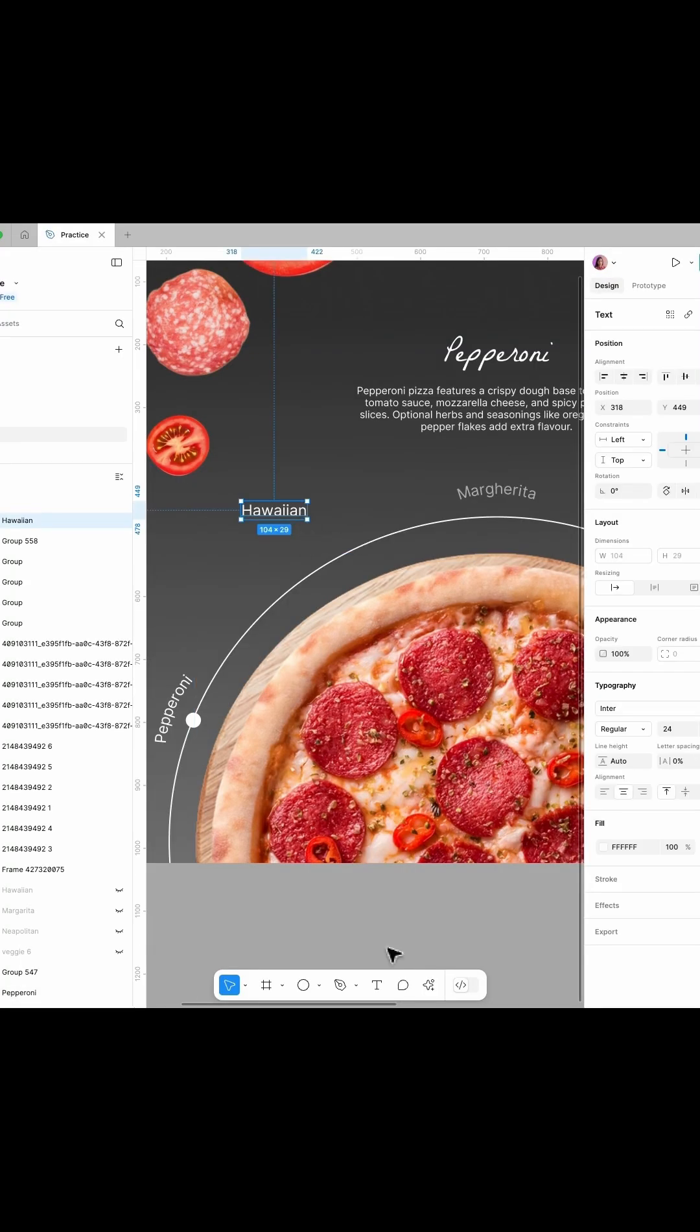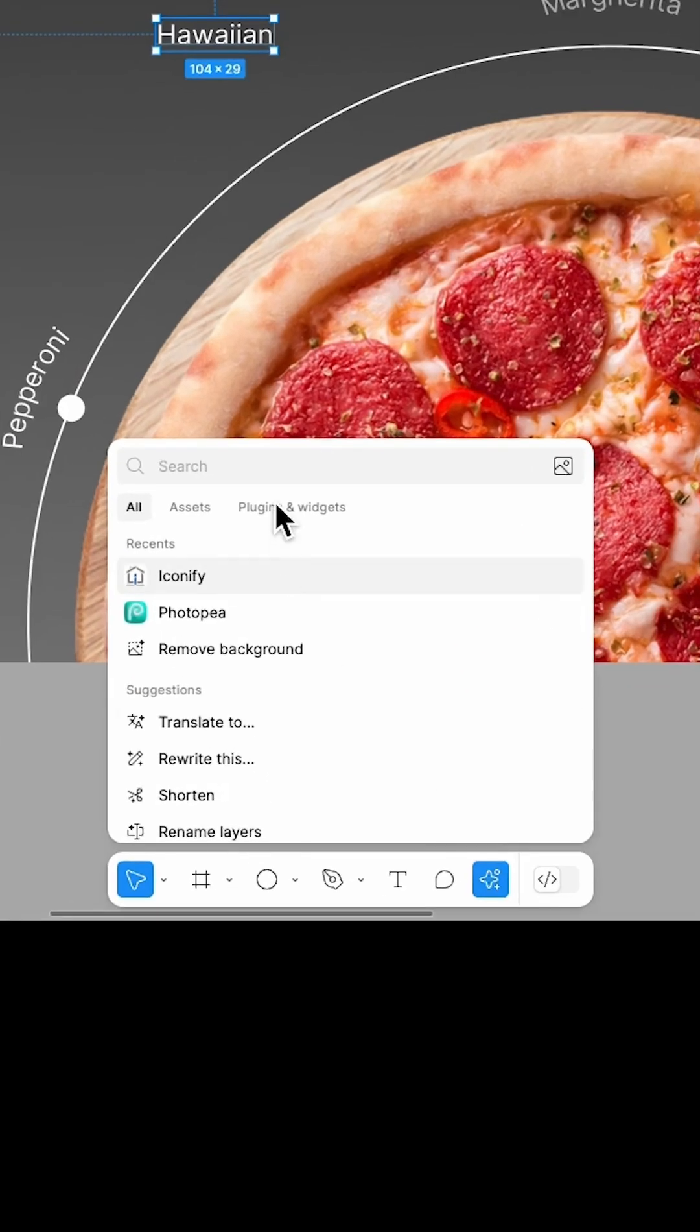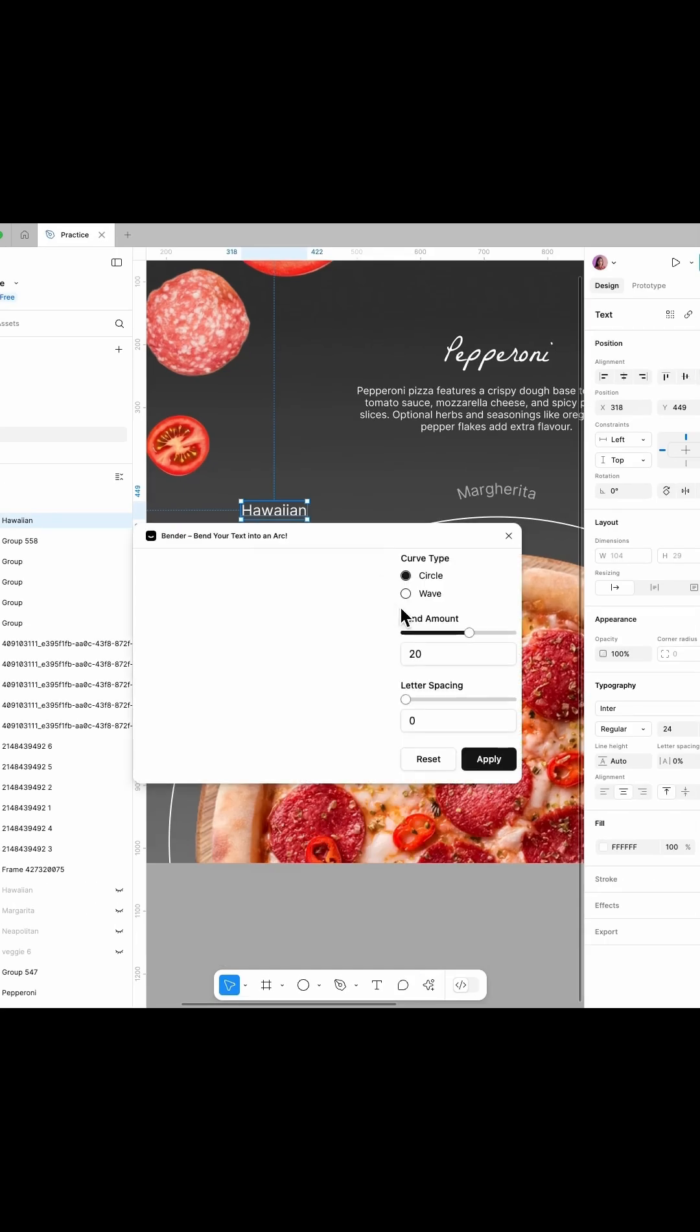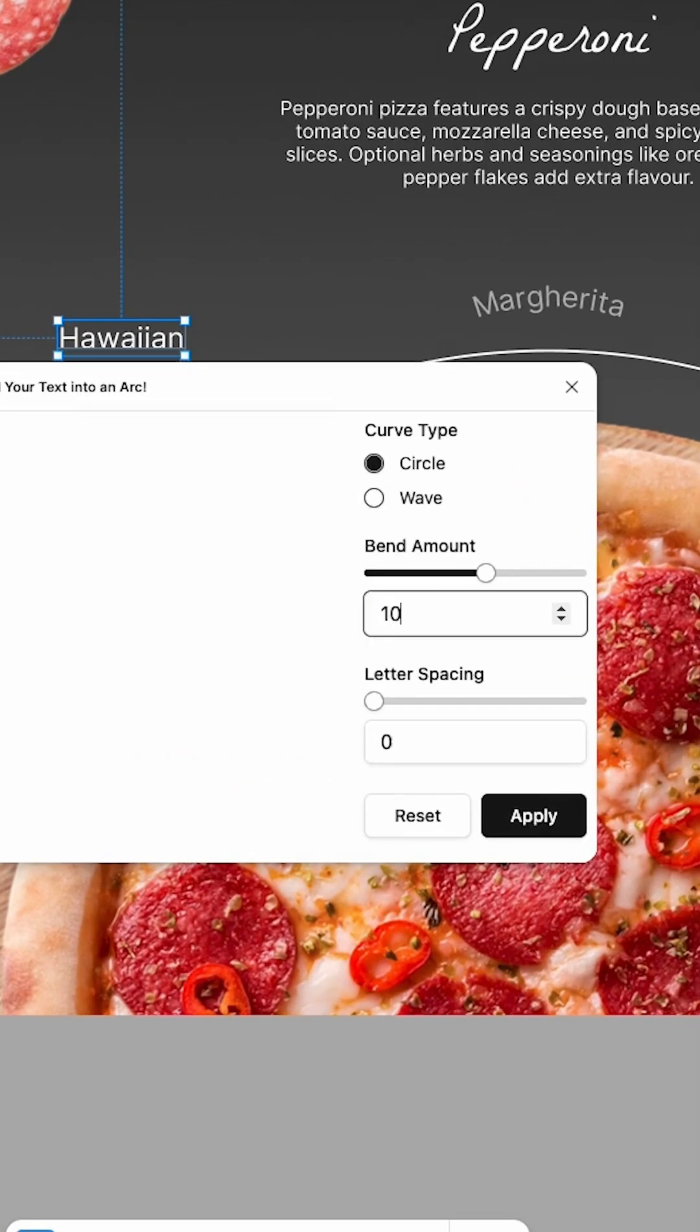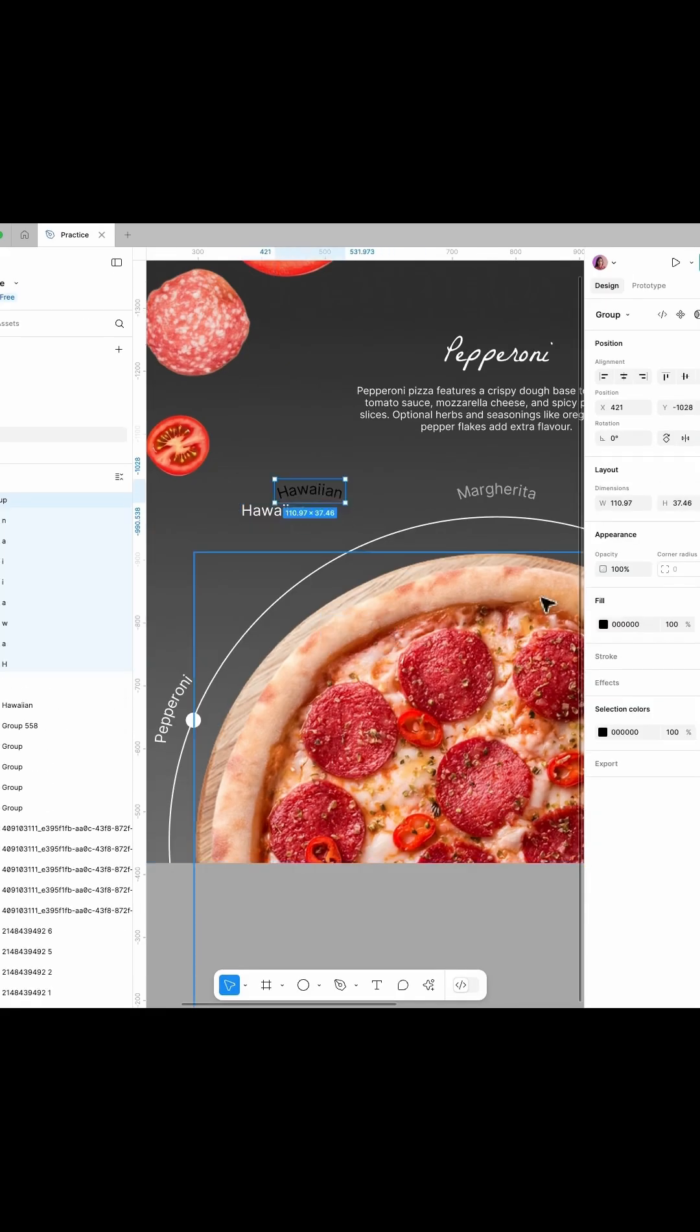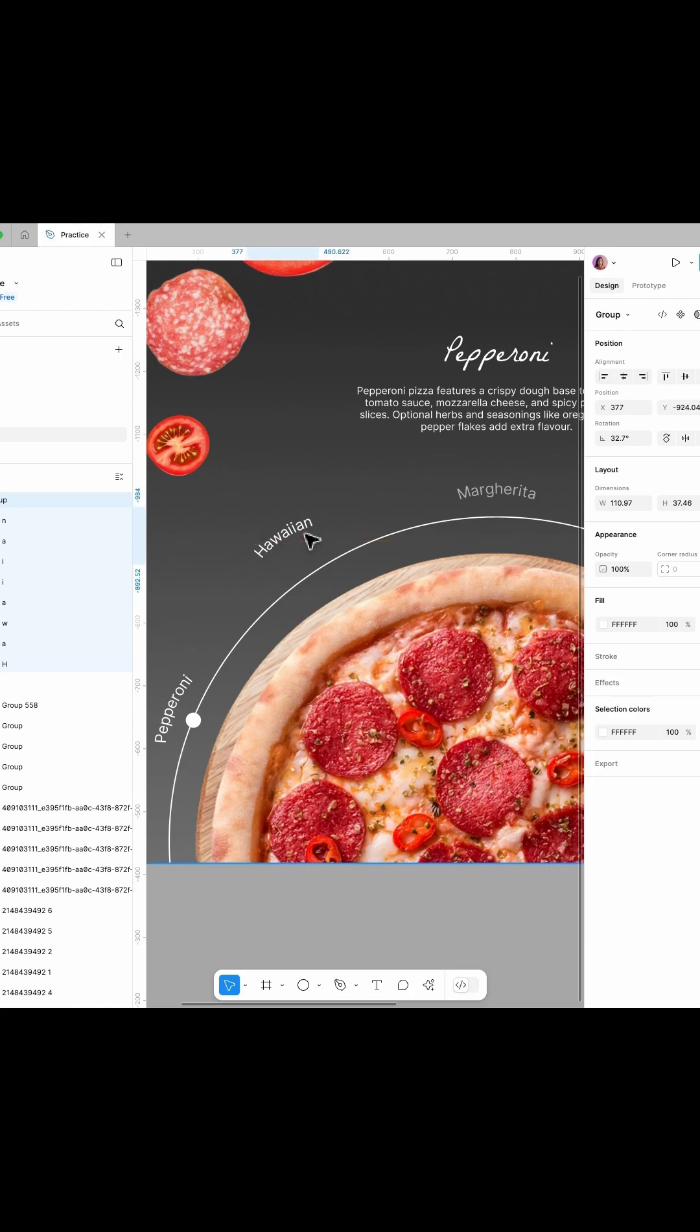For the curved text, use the Bender plugin. It's free and easy to use. Customize the color, rotate it, and position it where you want.